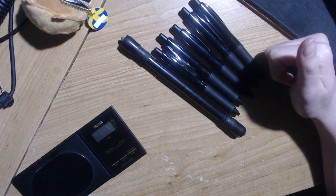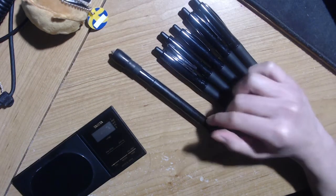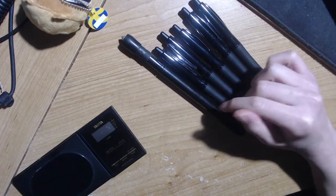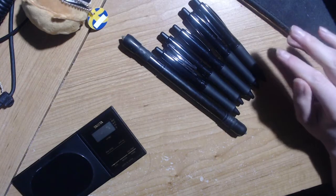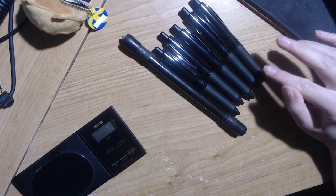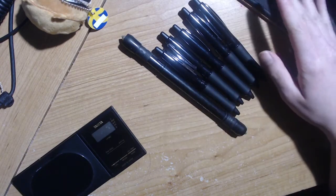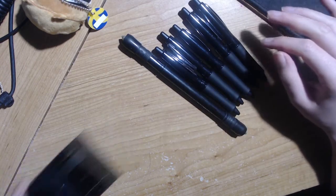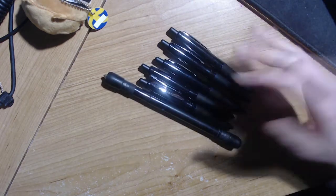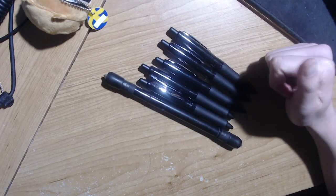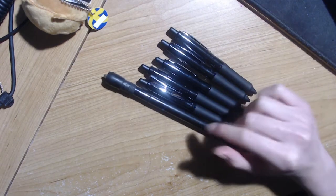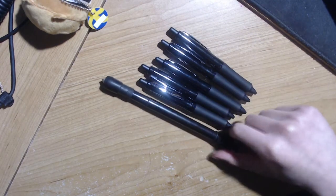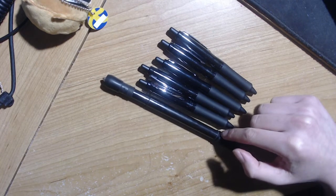I guess next video there will be a bigger unboxing, way bigger unboxing. So yeah, I'm just testing out this angle, I guess. Yeah. And next video at the end, I guess I'll give my thoughts on this mod.